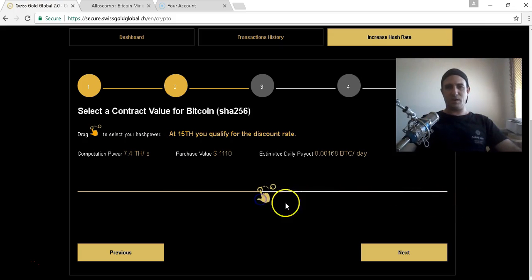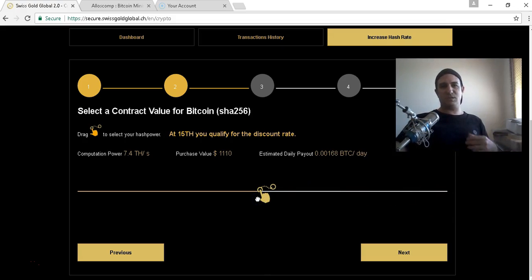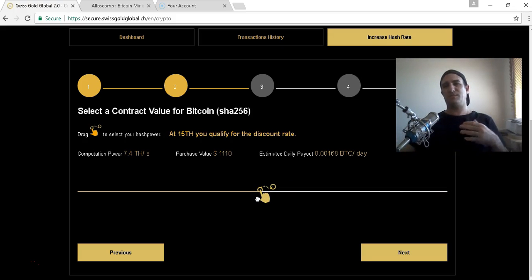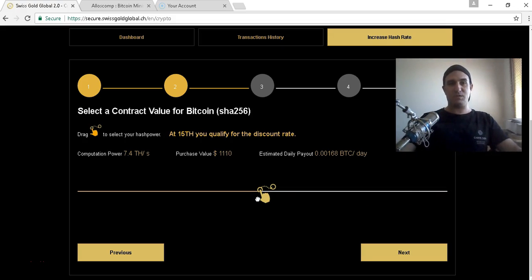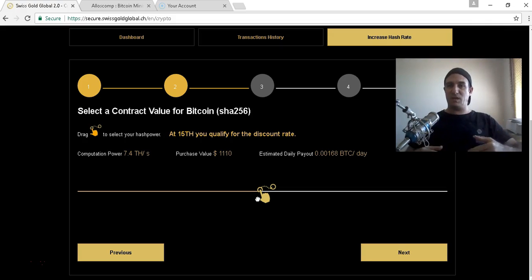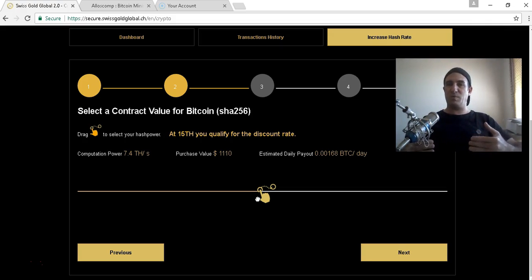At 15 terahash, you qualify for the discount rate. At 14.8 terahash, that's twenty-two hundred and twenty dollars. But if you cross over to the 15, it's nineteen fifty, so it's saving already two hundred and seventy dollars. You'd be earning 0.00341 Bitcoin a day and compounding very quick.